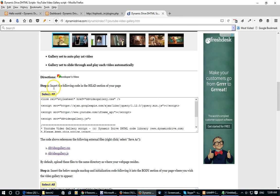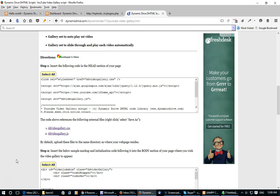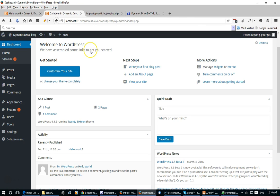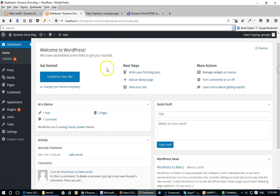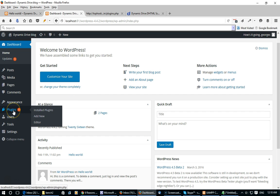Step 1 says to add the following code to the head section of your page, and that's exactly what I'm going to do in WordPress. The first thing I'm going to do is hop over to my WordPress dashboard, and to make it easy to add code to the head section I'm going to download a plugin called Header and Footer.